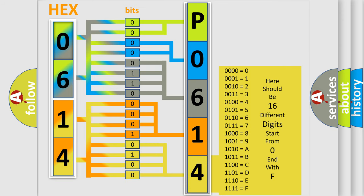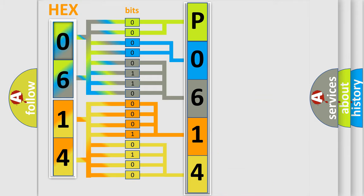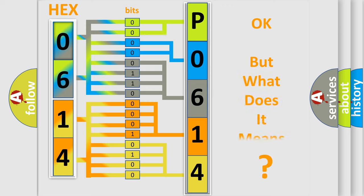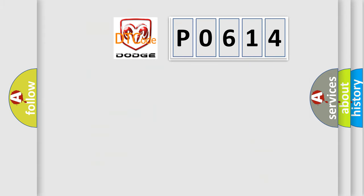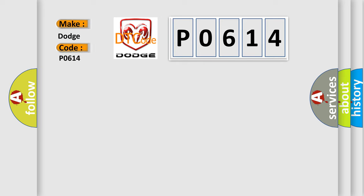We now know in what way the diagnostic tool translates the received information into a more comprehensible format. The number itself does not make sense to us if we cannot assign information about what it actually expresses. So, what does the Diagnostic Trouble Code P0614 interpret specifically for Dodge car manufacturers?